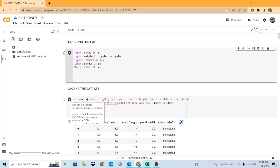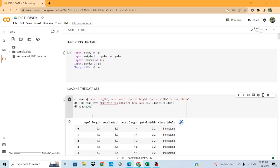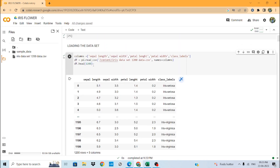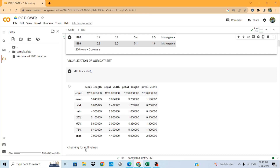We have made a variable called columns and passed five elements in a list. The code block has run successfully, meaning our dataset has been completely transported to Google Colab. The dataset is in CSV format. Using the head function, we have described the sepal length, sepal width, petal length, petal width, and class columns.